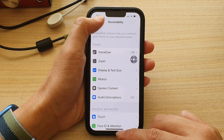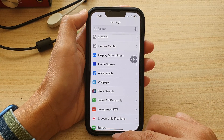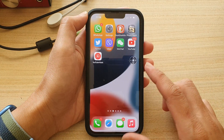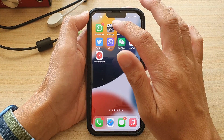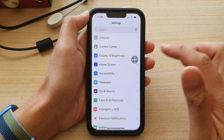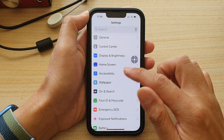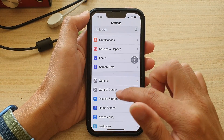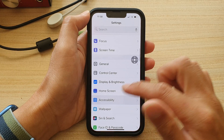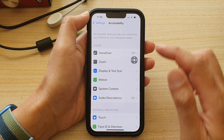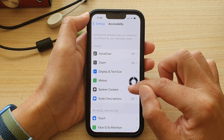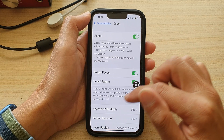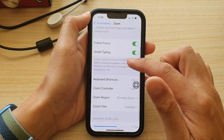First, go back to your home screen by swiping up at the bottom of the screen. On the home screen, tap on Settings. In Settings, go down and tap on Accessibility, then tap on Zoom.